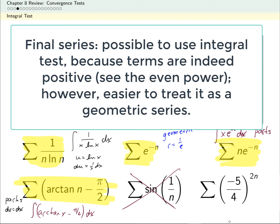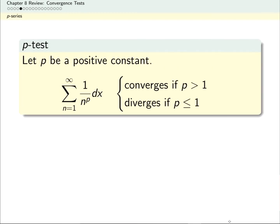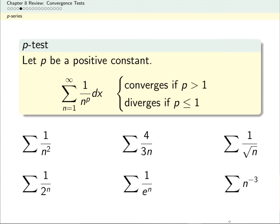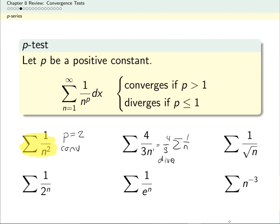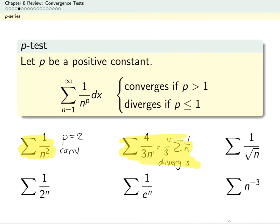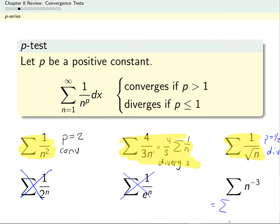The p-test came from the integral test. Pause the video to decide which of these series are p-series and which converge or diverge. P-series have constant exponents. The first series is a p-series with p = 2, so it converges. The second series is a p-series with p = 1 — it's 4/3 times the harmonic series — and diverges. The third series has p = 1/2, so it diverges. The fourth and fifth series are not p-series; they're actually both geometric. A separate series rewritten as 1/n³ has p = 3, so it converges.